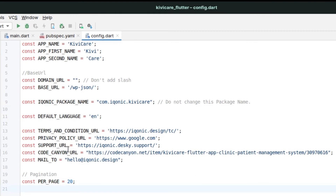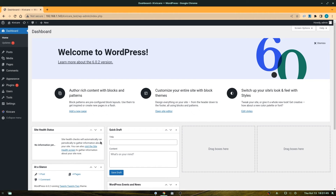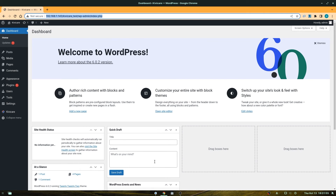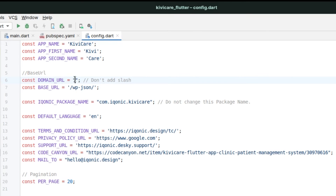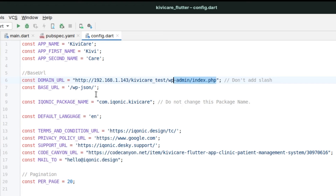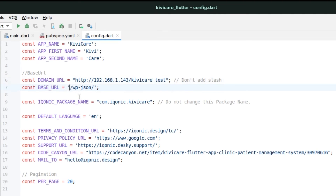Now go to config.dart. You'll see the domain URL field — this is what connects the app to your WordPress plugin. Go to your WordPress dashboard, copy the server link, paste it into the domain URL field, and remove any trailing parts you don't need. Then update the base URL — this is the important part — by writing the dollar sign followed by domainURL so it connects properly with the system.